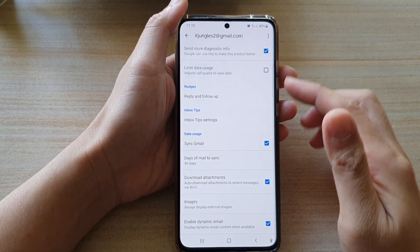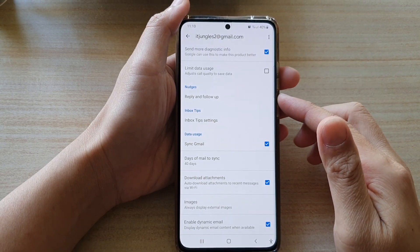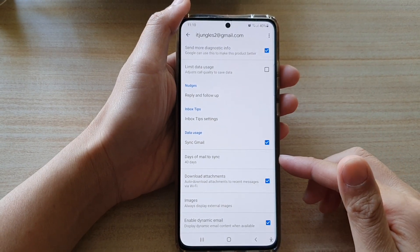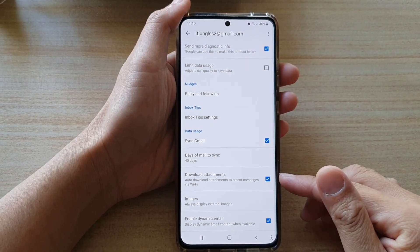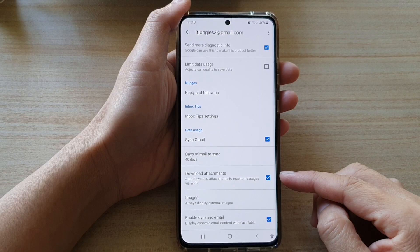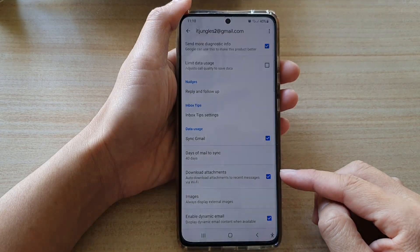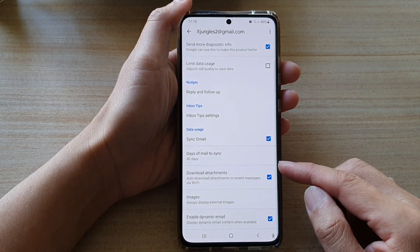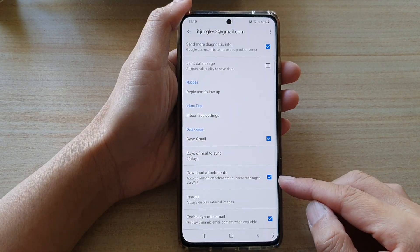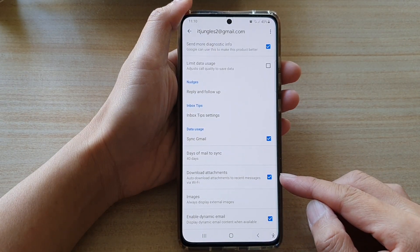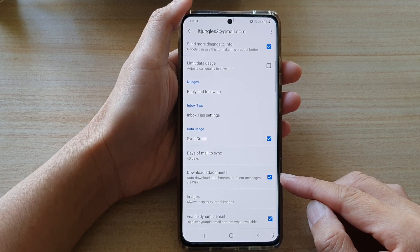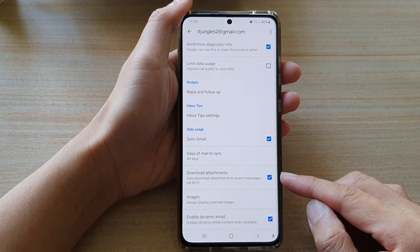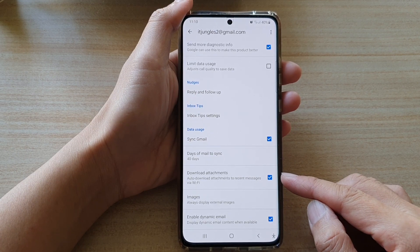In this video we're going to take a look at how you can enable or disable Gmail automatic download attachments on the Samsung Galaxy S21 series.